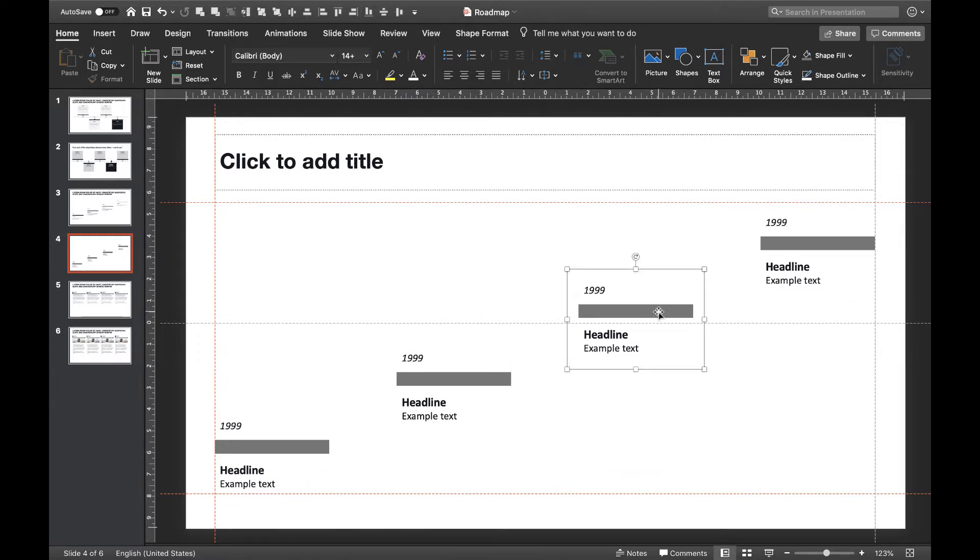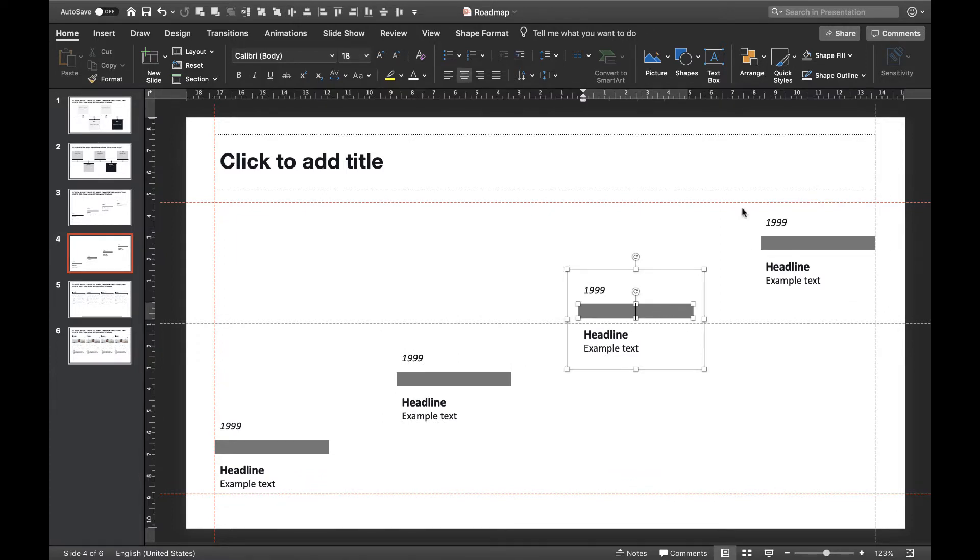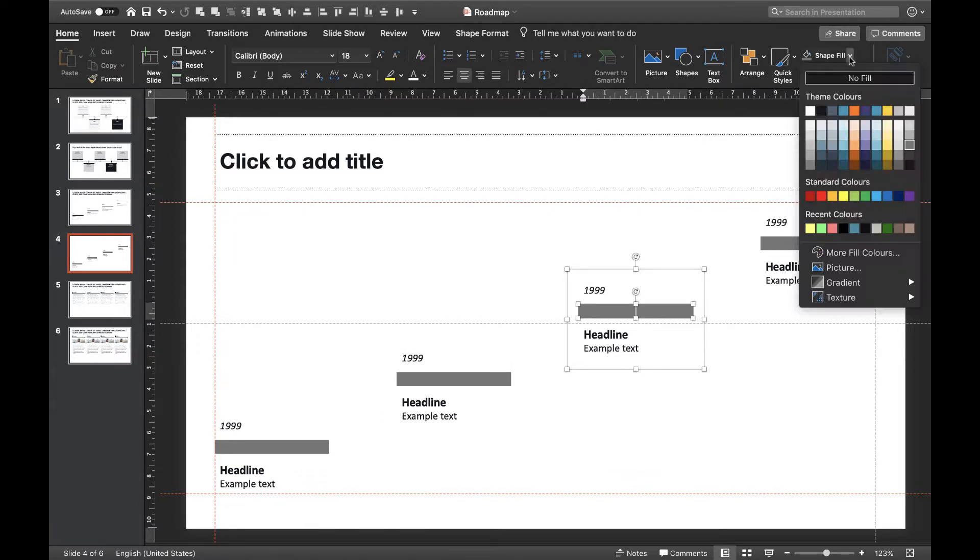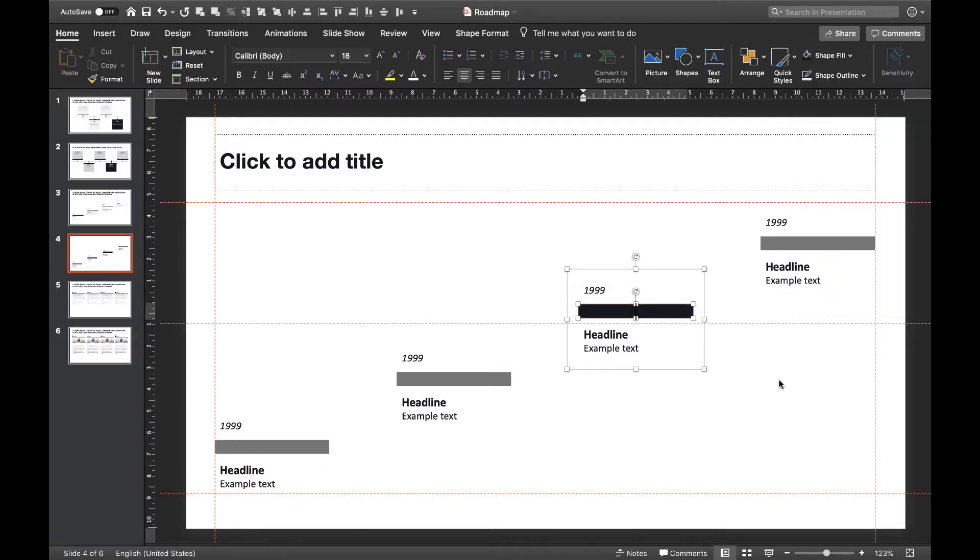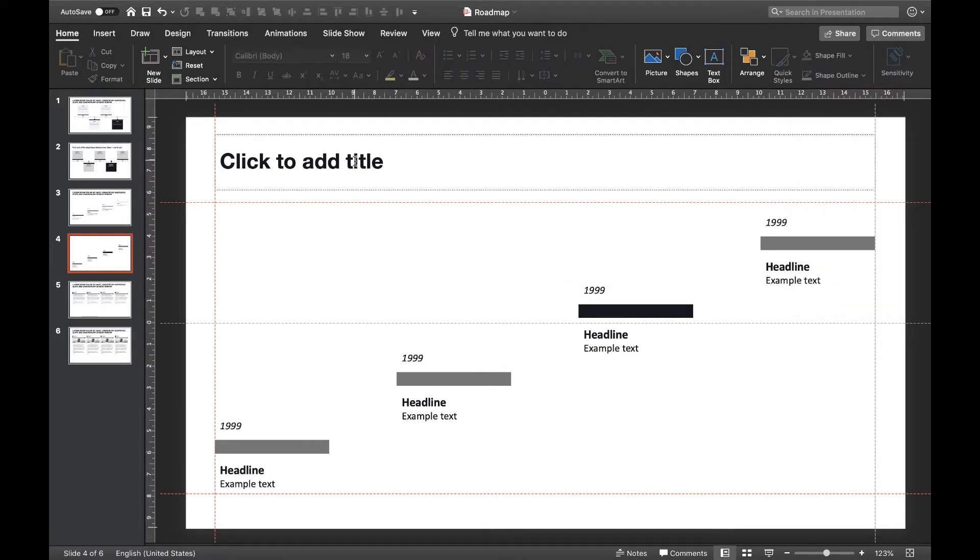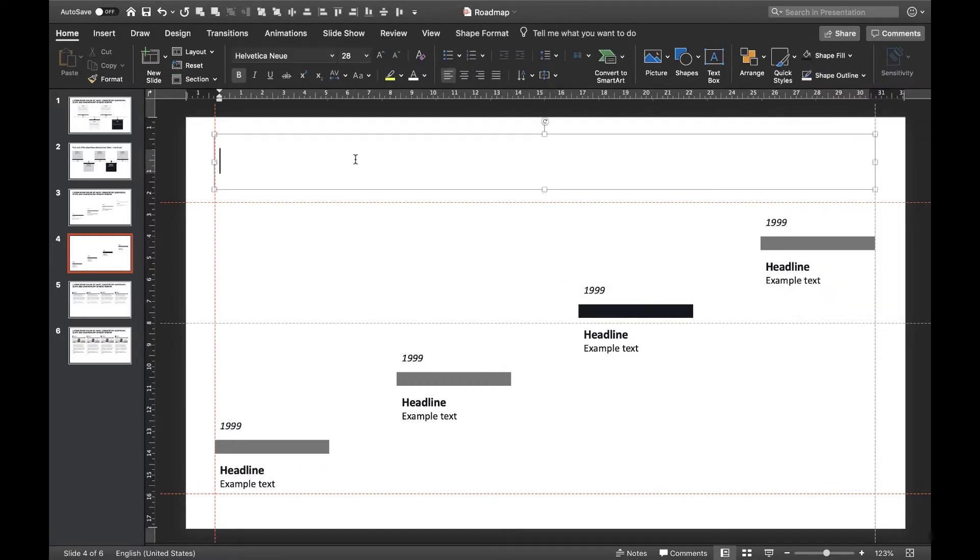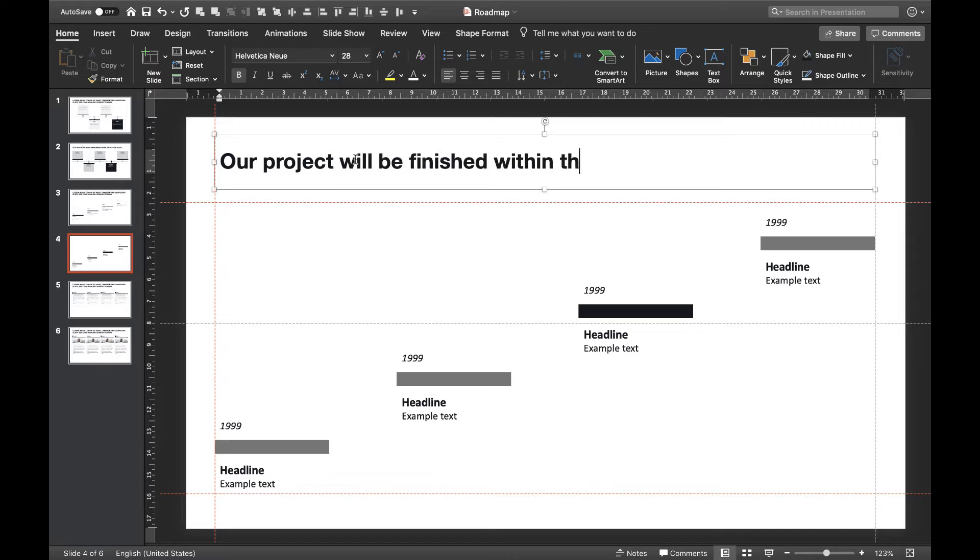As before, you can color code an element in order to make it stand out. Just use a different color for the horizontal square. That's it. Our timeline is finished. As before, don't forget to include an action title for summing up the message of your timeline.